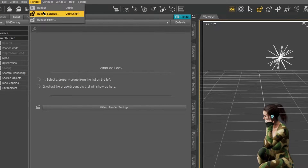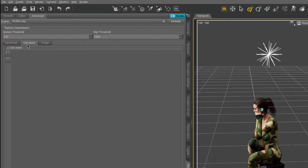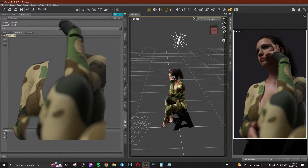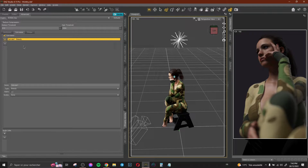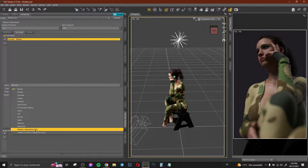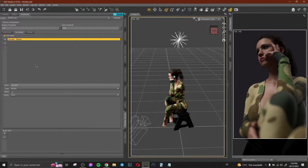To do that, go to Render, click Render Settings, then go to Advanced, then click Canvas. In this example, I want to render just the clothes. Click Canvas, then click the plus button to create a new canvas. You'll see Canvas Number One with type 'Beauty'. Beauty is a normal render without any modification. We have many types: Beauty, Diffuse, Glossy, Emission, Light Group, Shadow, and more.